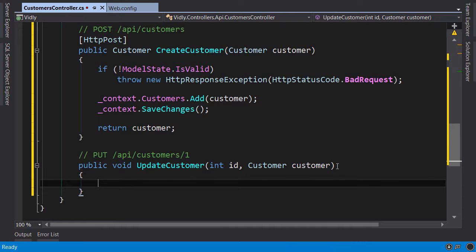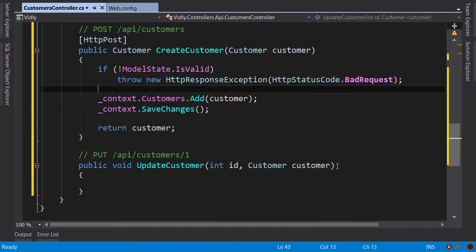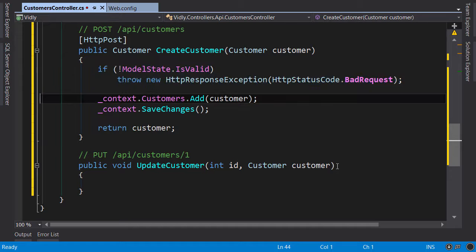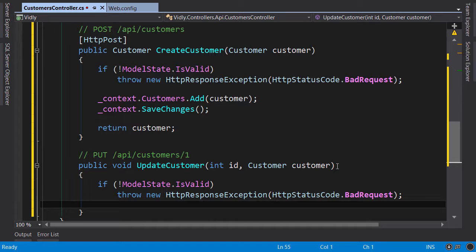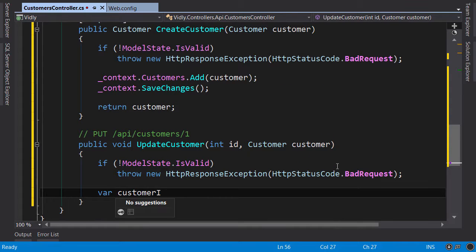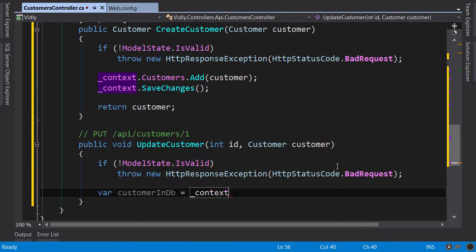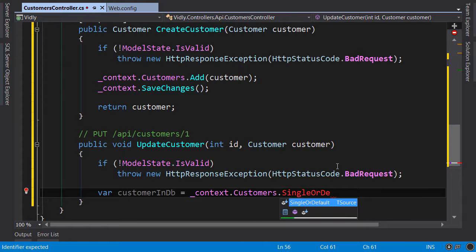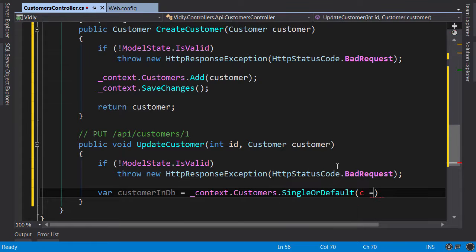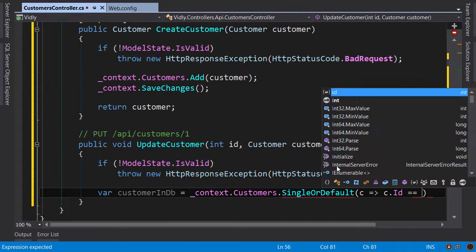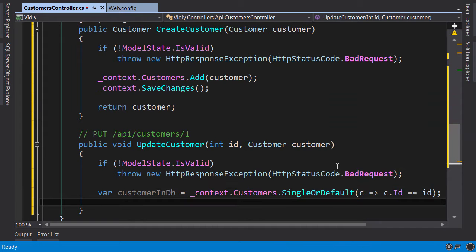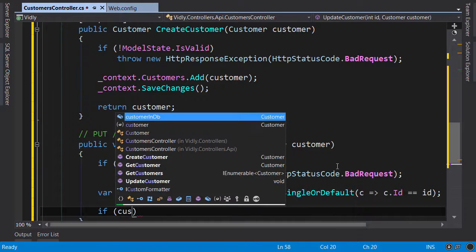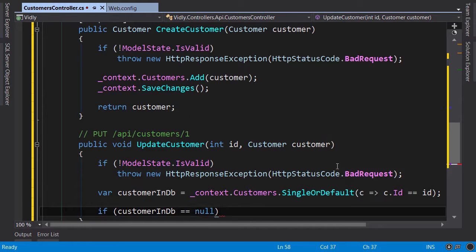Again, we need to validate this input, so I'm going to borrow some code from the other action. Now at this point we get the customer in database, SingleOrDefault, c goes to c.ID equals ID. It's possible that the client sends an invalid ID, so we need to check for the existence of this object.